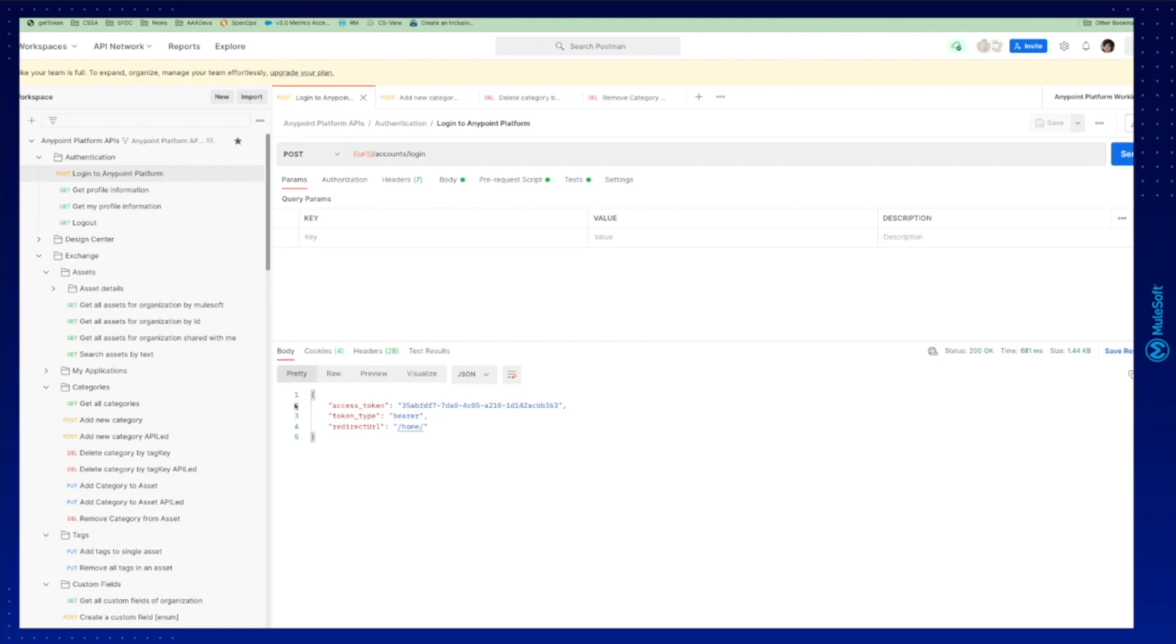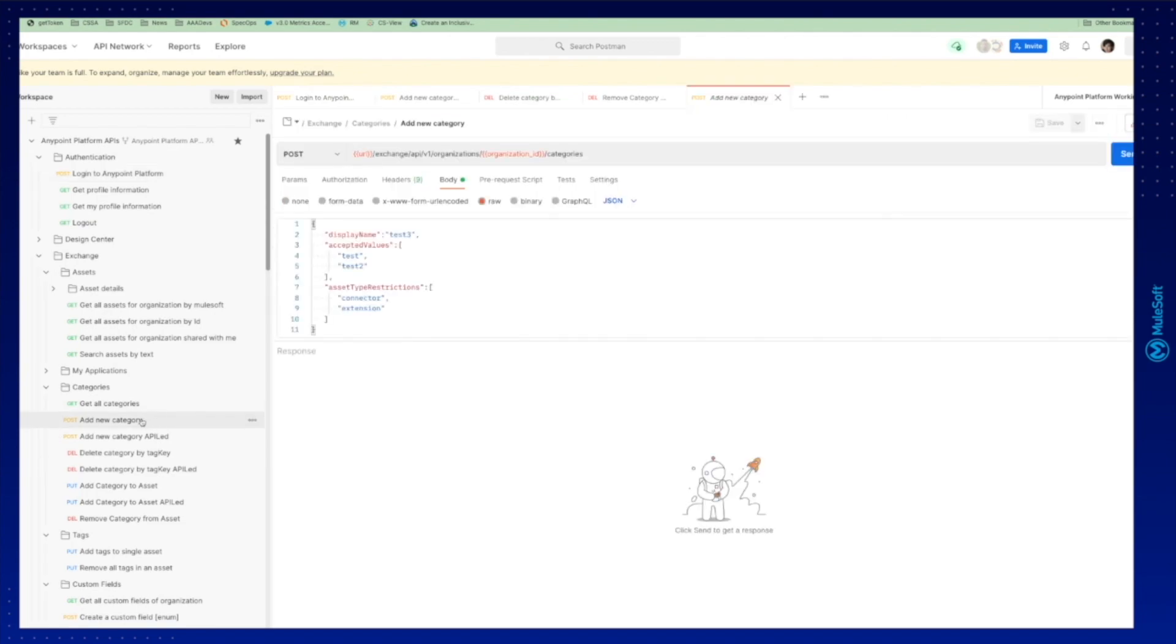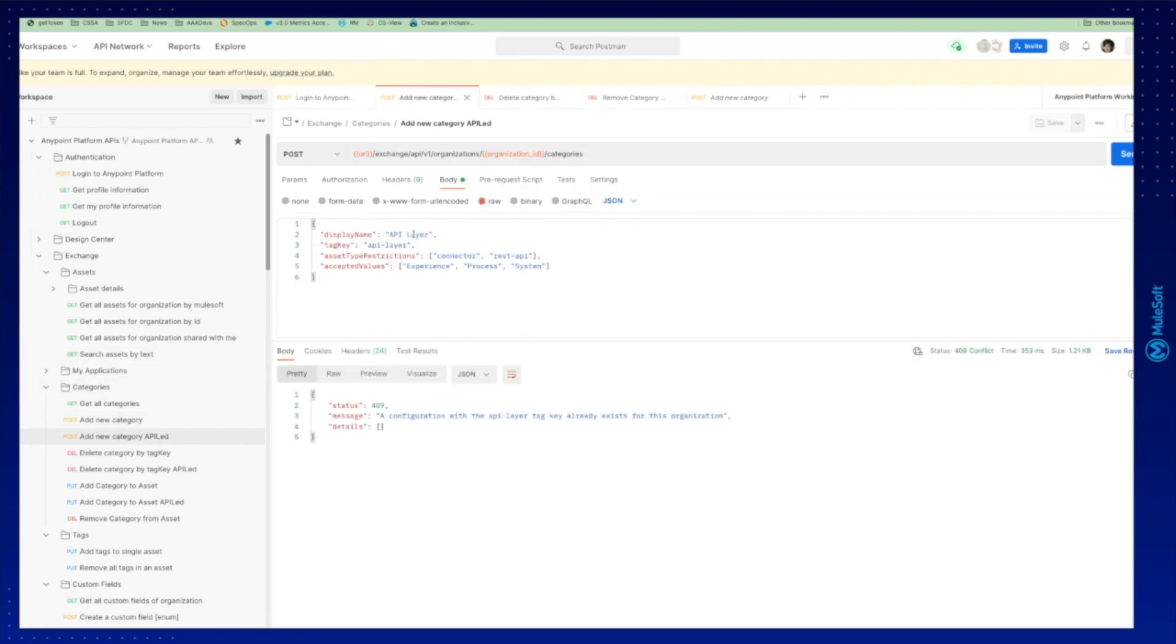Now that we have the token, we're going to add a new category to our business group. So we're going to create a category, actually this one with an API layer. It's going to be the name and the values are going to be experience, process or system.